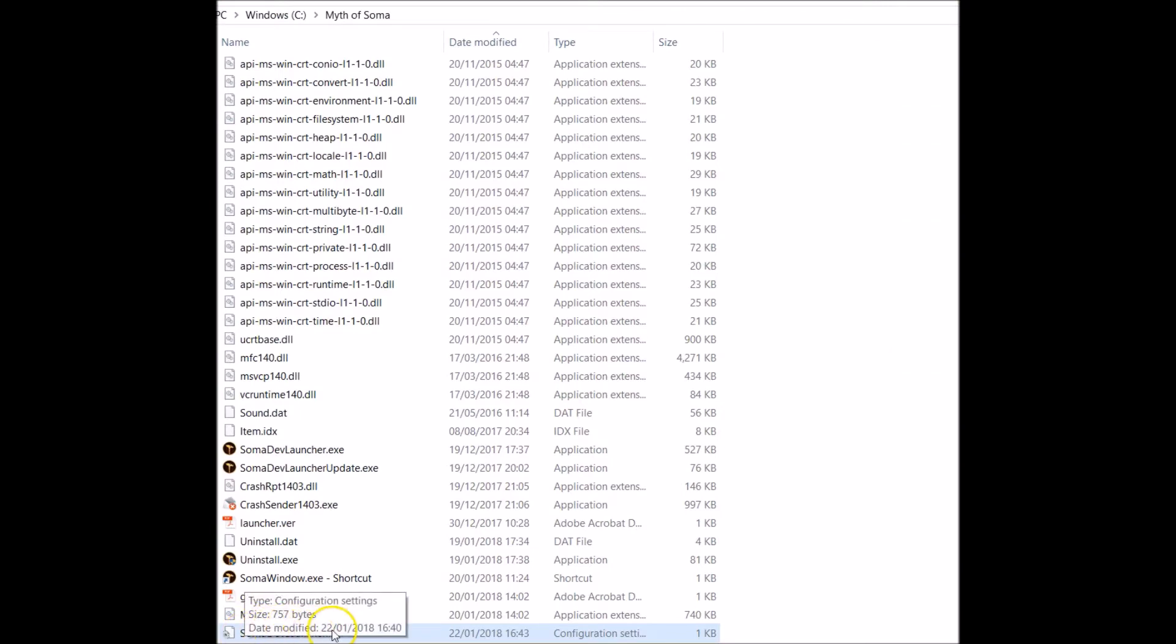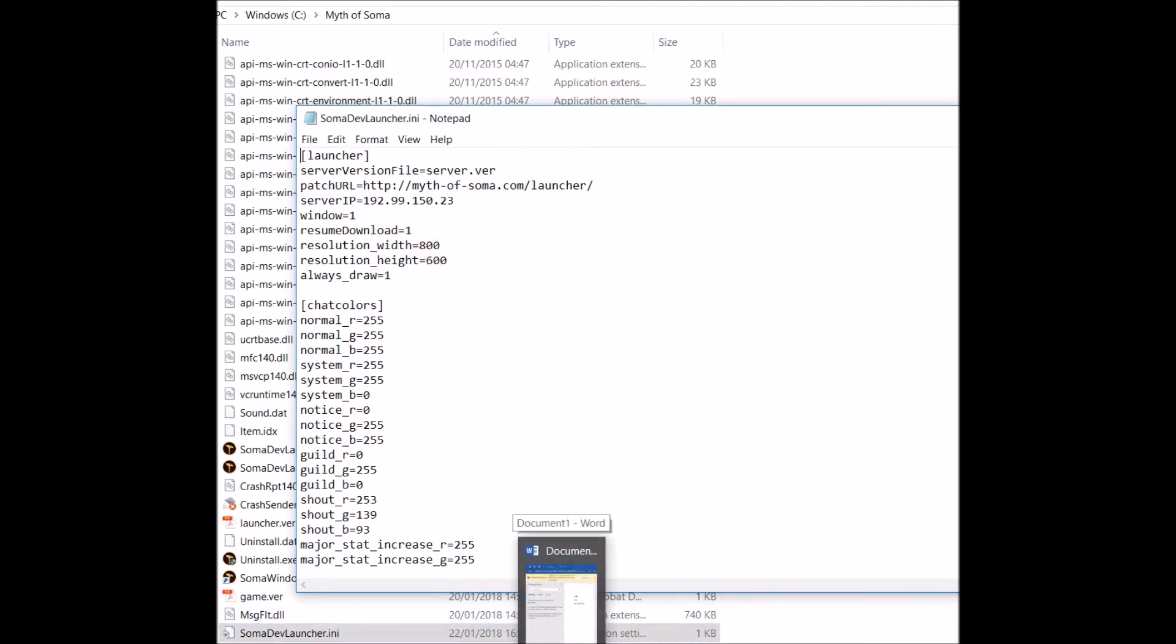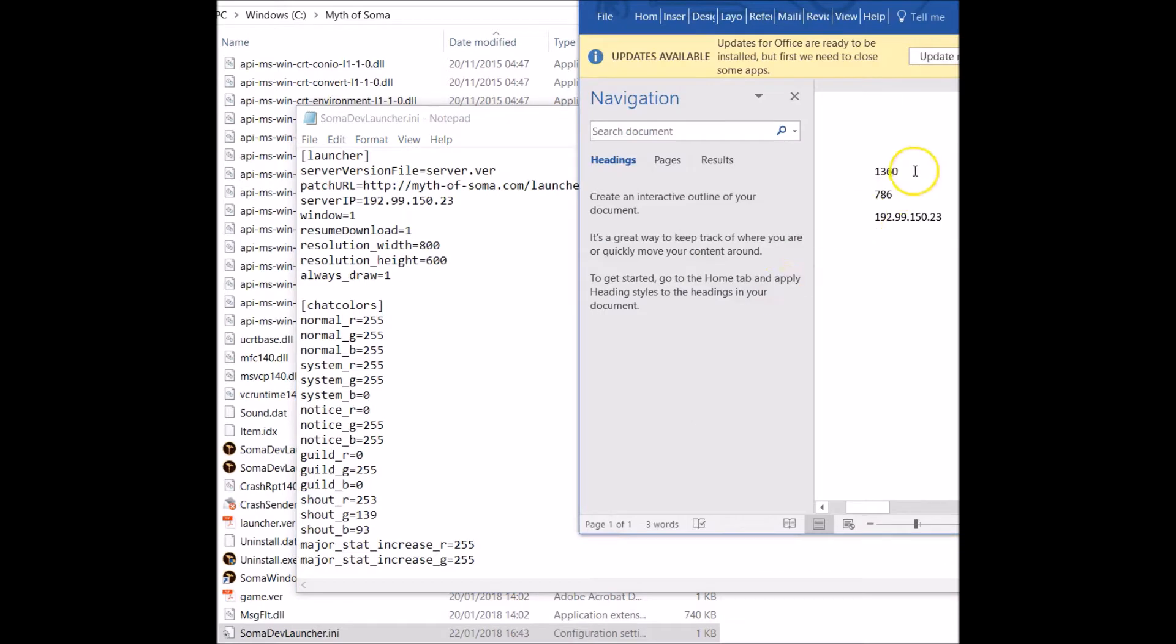If you load this file up here which we had before, you can change the width and the height. The width and height that I use on a general standard laptop is 1360 by 786.